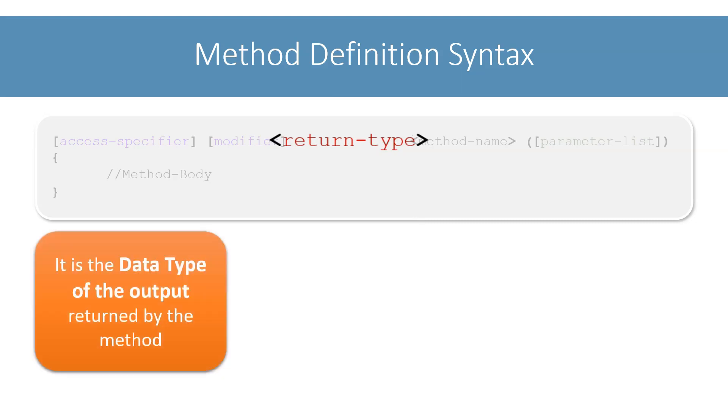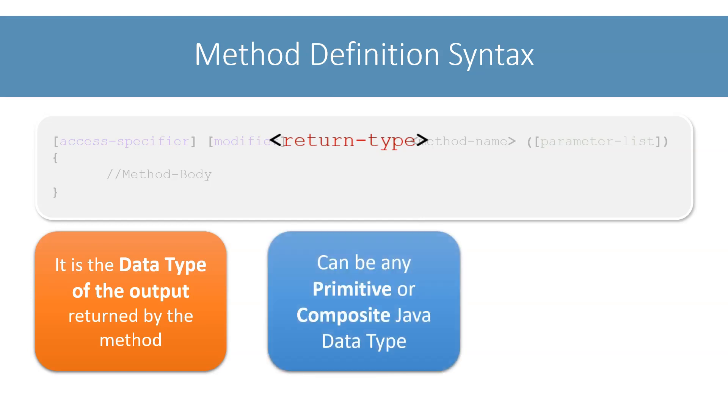The return type in the method syntax denotes the data type of the output that the method will return. The return type can be any primitive or composite data type of Java. For the area and perimeter methods of our example, the return type will be int.